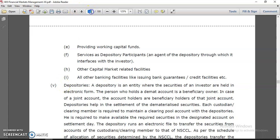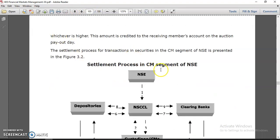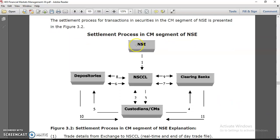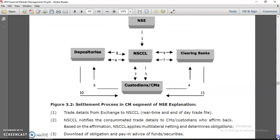To summarize the settlement process in the capital market segment of NSE: NSE is there, then the depository (CDSL, NSDL), then the Clearing Corporation Limited (NSCCL), and clearing banks. Once you open your account, NSCCL handles settlement, and custodians hold your share certificates. This is the overall settlement process.